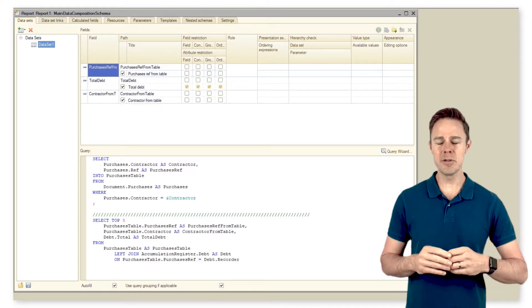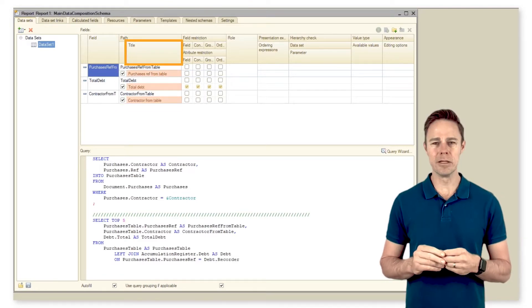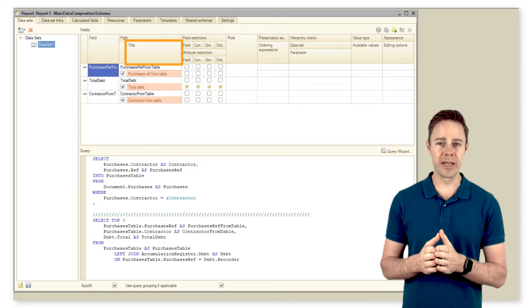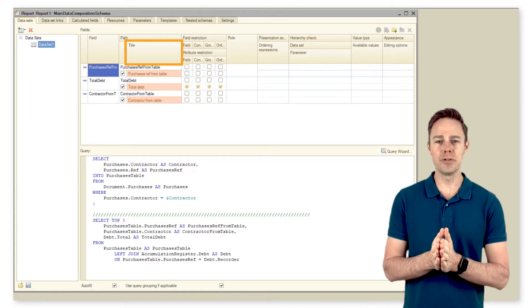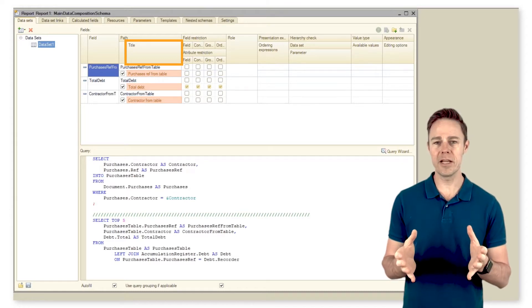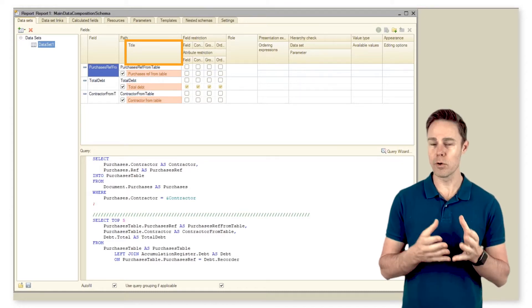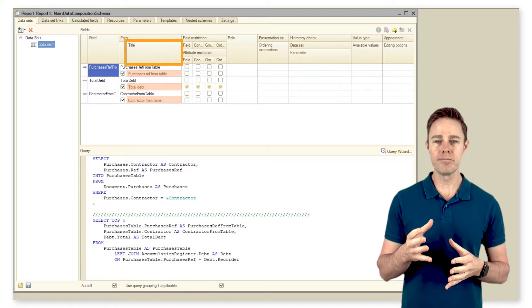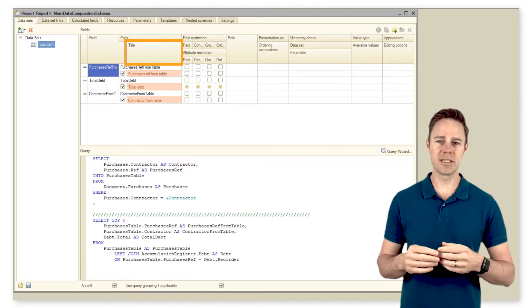Number two: Title. That's where we set the field name displayed to users in a report header, or in settings for a report option in user mode and in user settings.